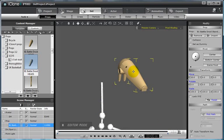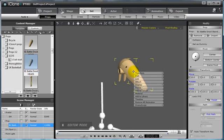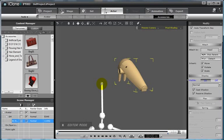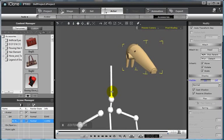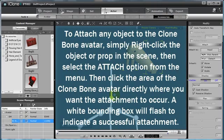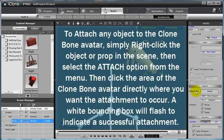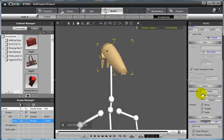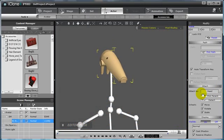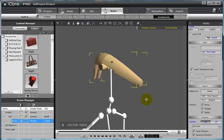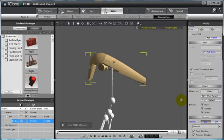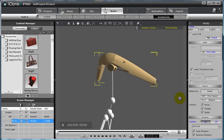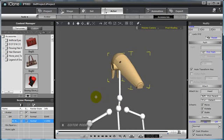Simply right-click the object to be attached to the clone bone avatar in the Scene, select Attach, and then with the Crosshairs icon, select the portion of the clone bone structure you wish to attach to. You will see a white bounding box flash to indicate that you have created a successful attach. Also, you will be able to see that here in the Attach portion of the Modify panel. We can then simply place our head onto the clone bone structure using our Transform or Move keys to get the proper placement.